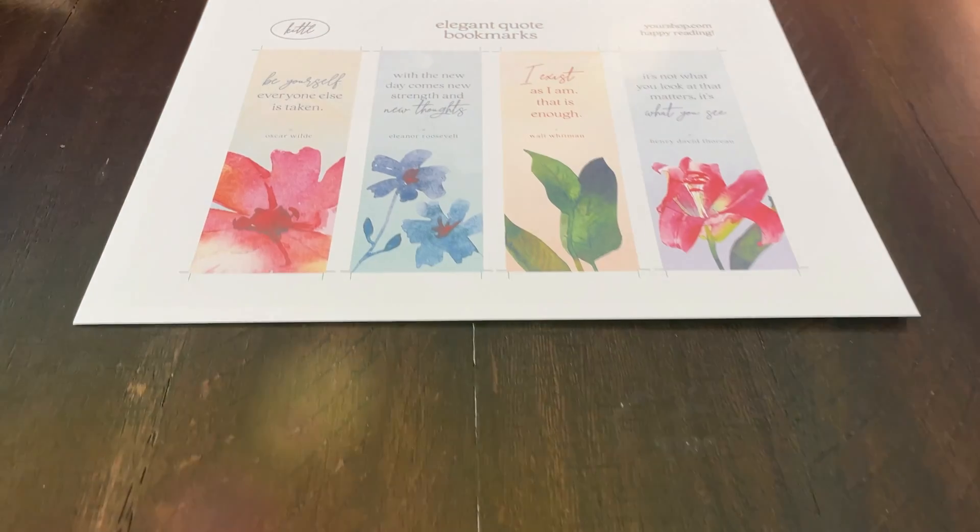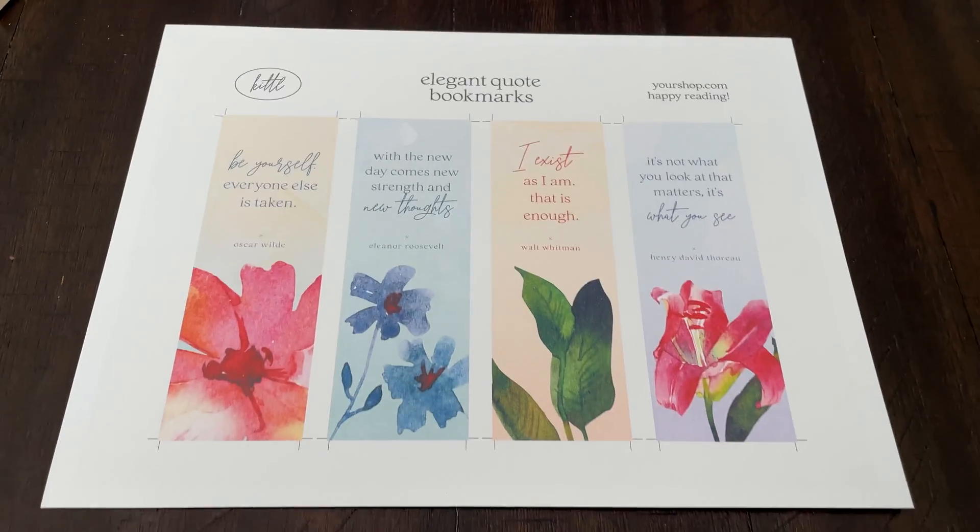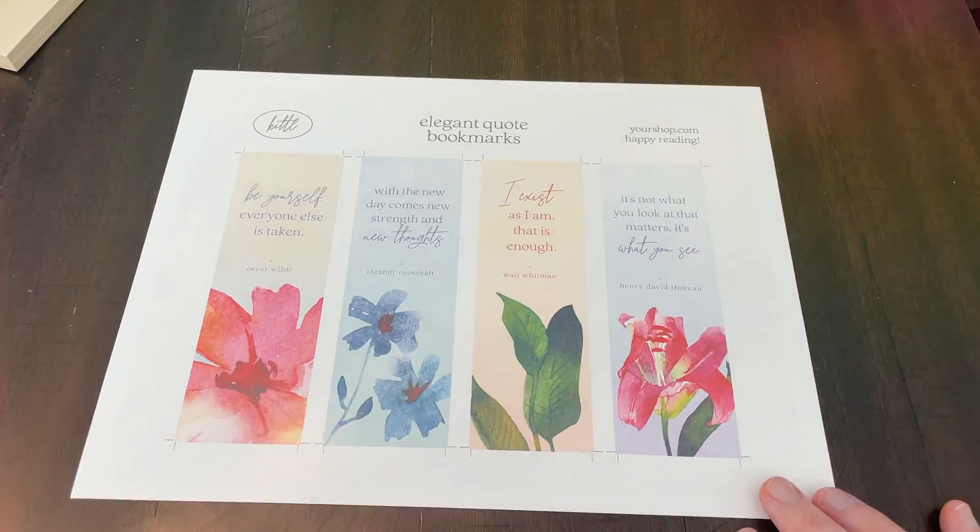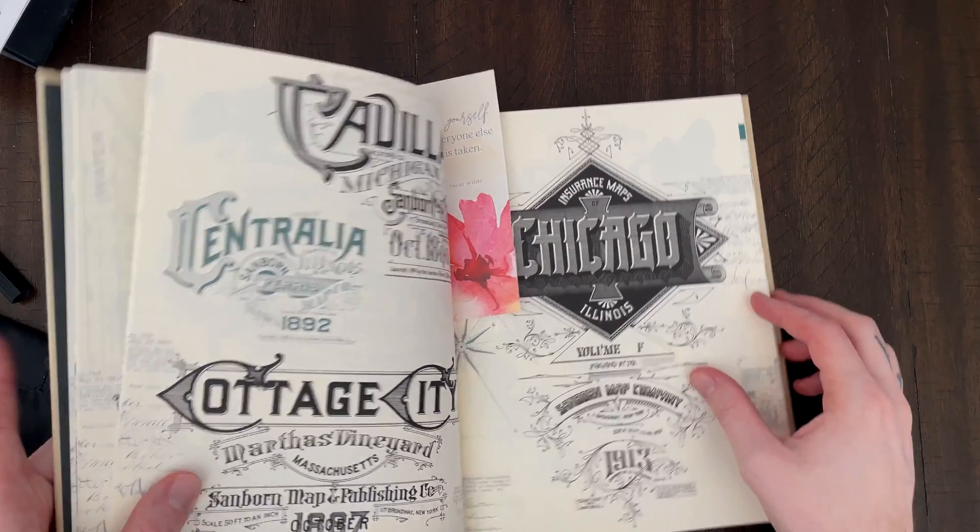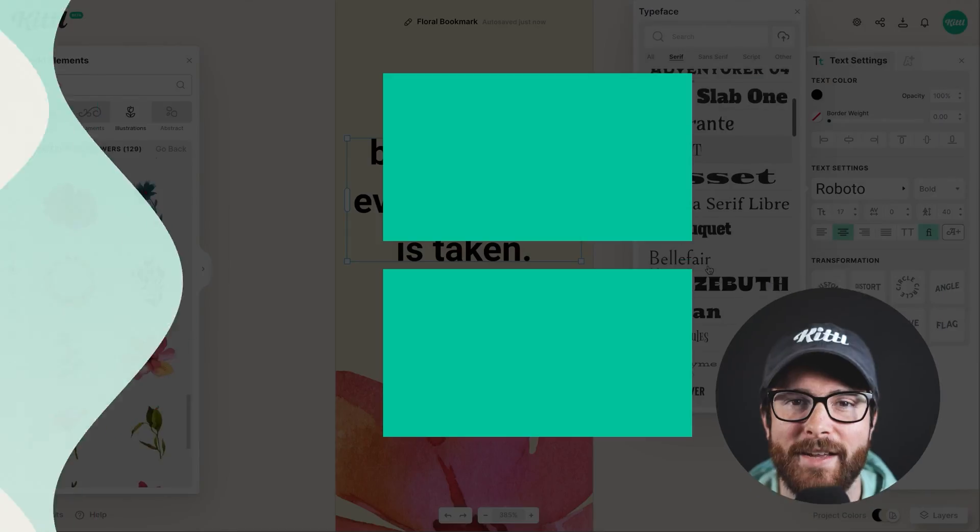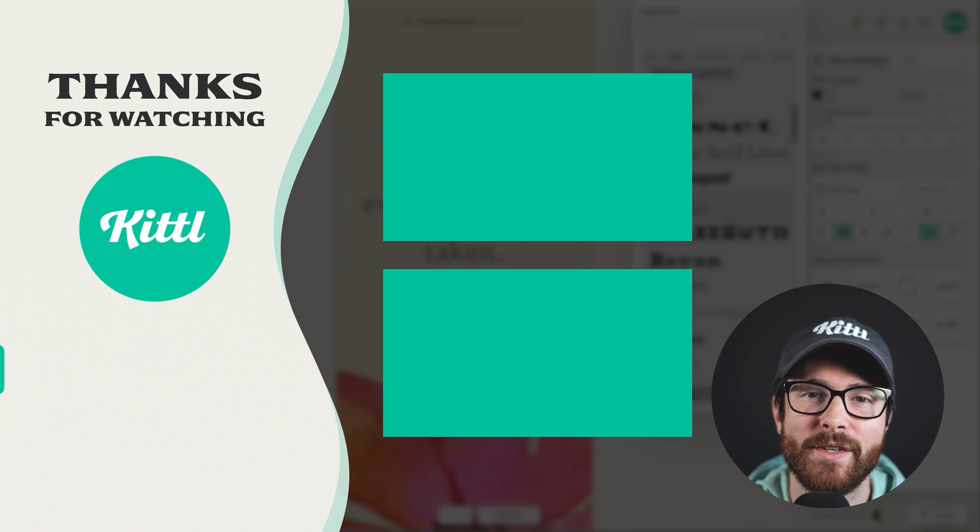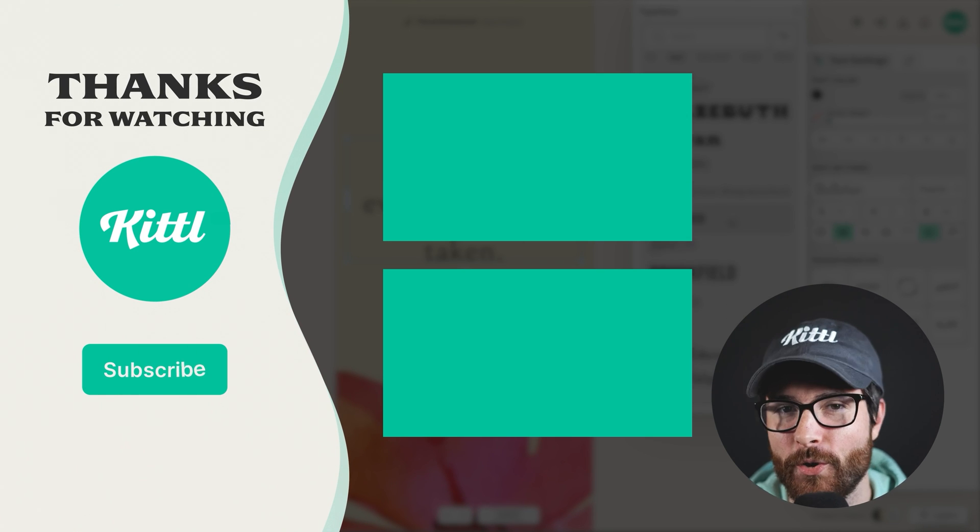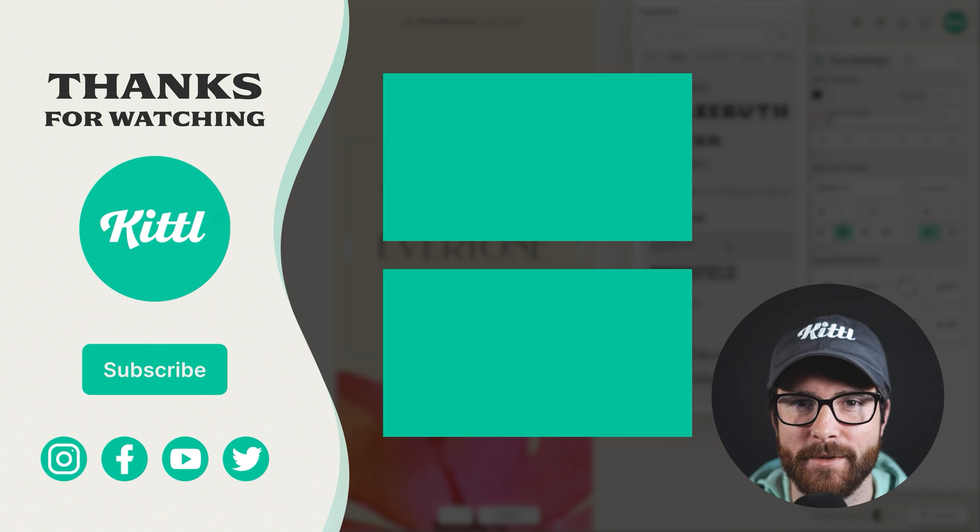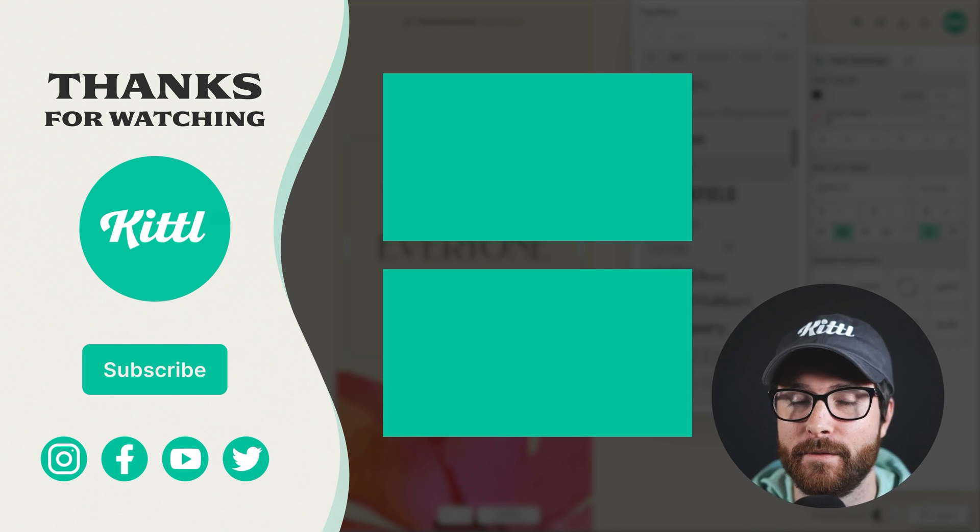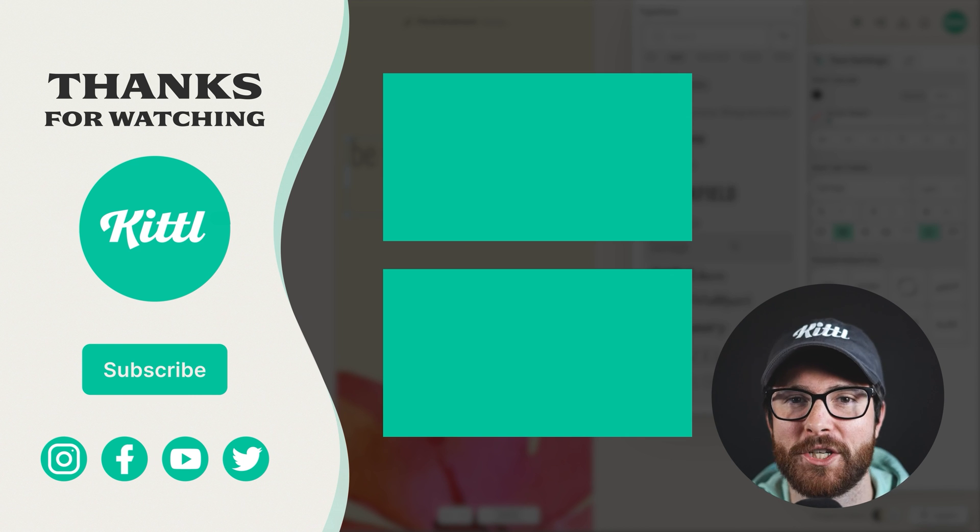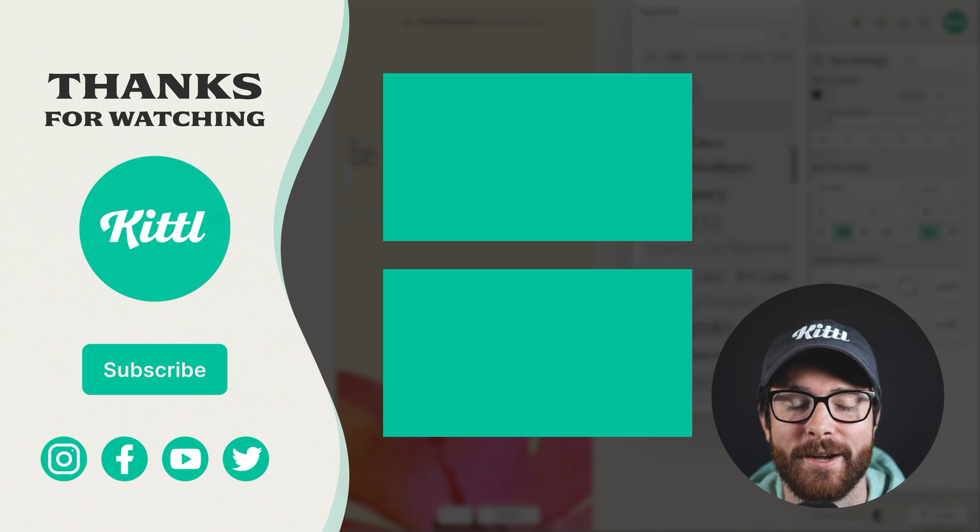Here are the bookmarks printed out on cardstock - you can see the colors look pretty good, and here it is cut out and I'm ready to put it in my book and save my place. If you want to see other tutorials using Kittle, I have these videos here on my right that I know you're going to enjoy. Don't forget to subscribe to the channel so you don't miss any upcoming videos and features. Thank you so much for watching and I will see you in the next video.